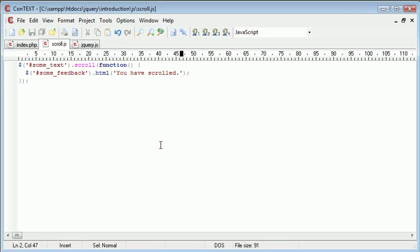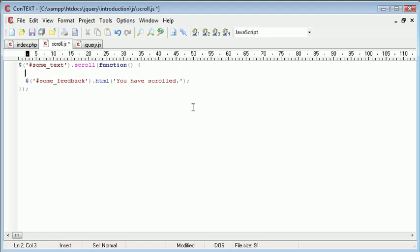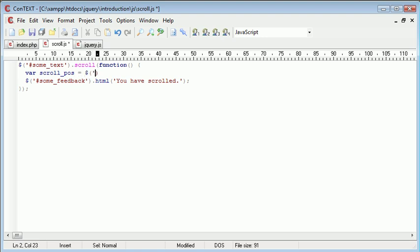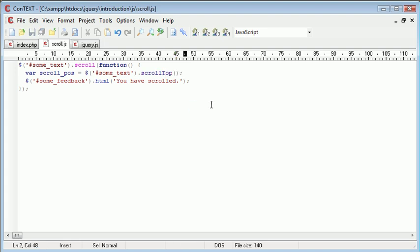Now what we're going to do is we're going to use something slightly different to feed back some more dynamic information. I'm going to create a variable called scroll_pos and that's going to be equal to again the reference of some_text but this time it's going to be .scrollTop. Now this scrollTop function in jQuery returns the current position the user is at inside of the text area as they are scrolling.